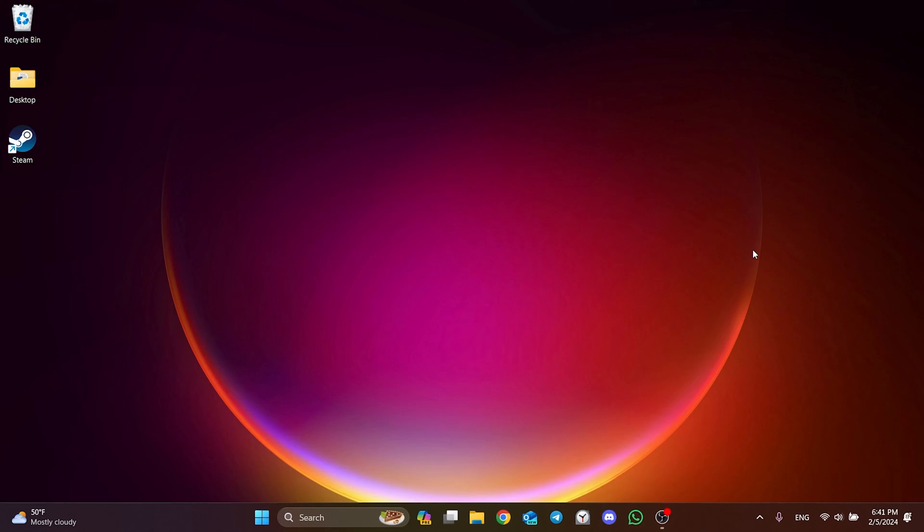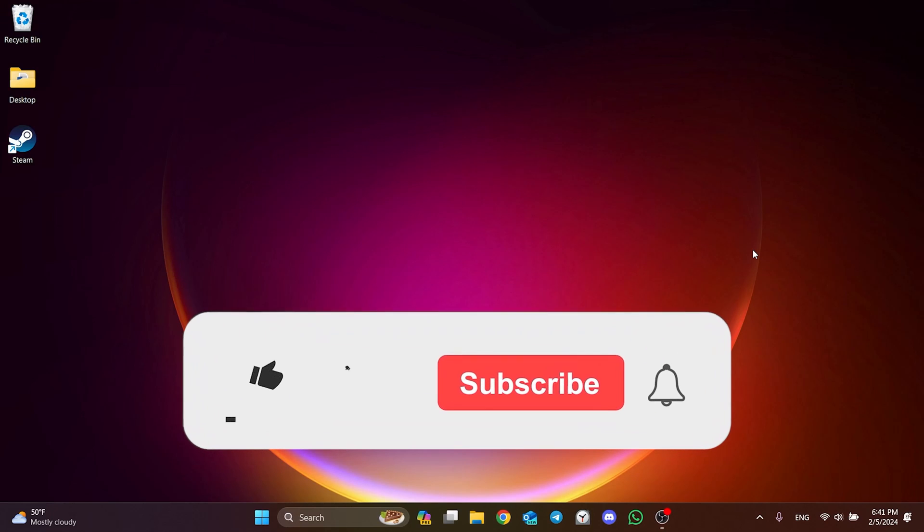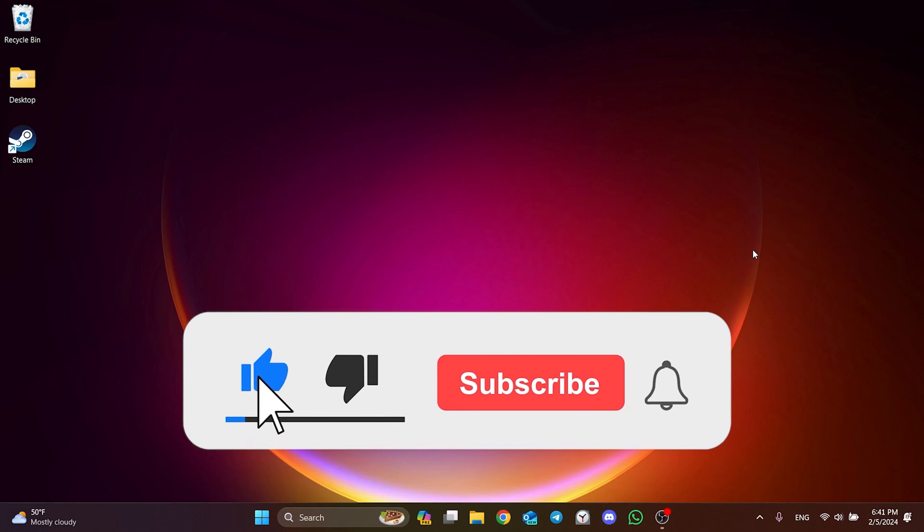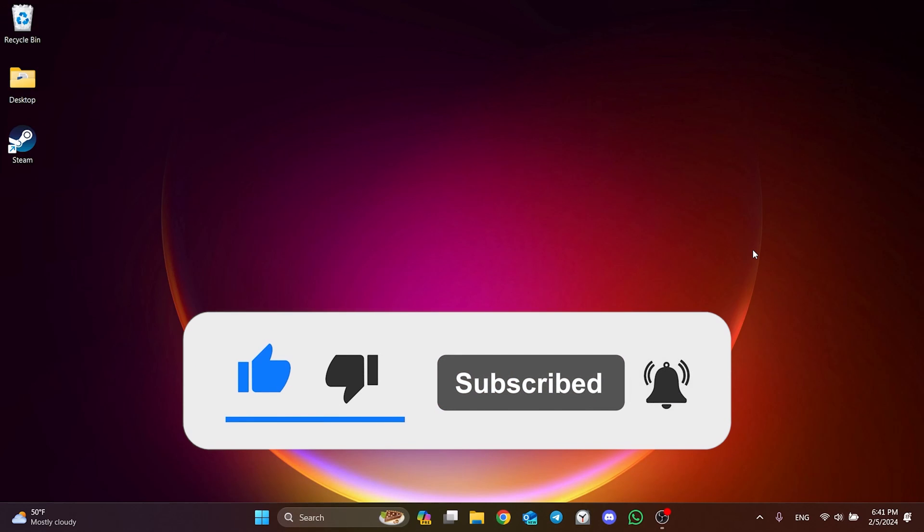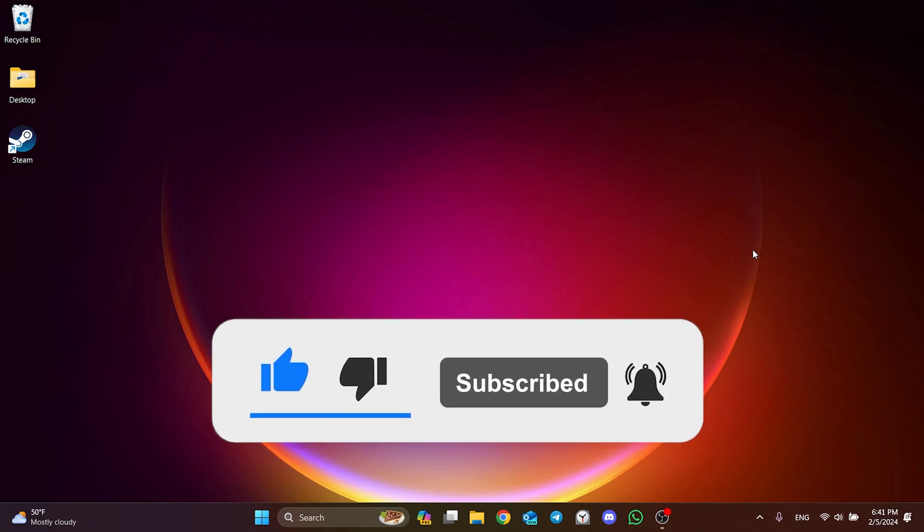I hope one of these solutions fixed your problem. If the video helped you, don't forget to like the video. You can also subscribe to my channel to support me. Take care and see you in the next video.